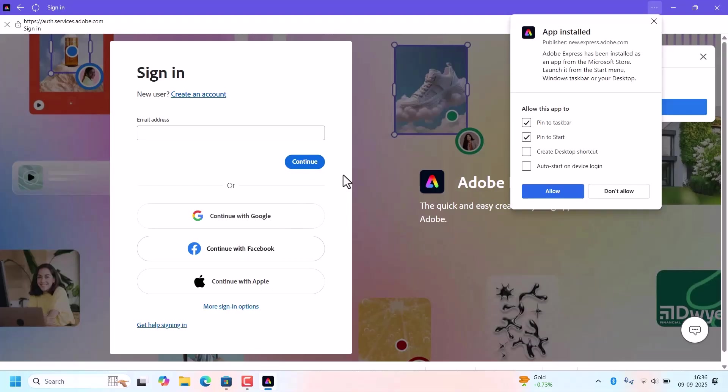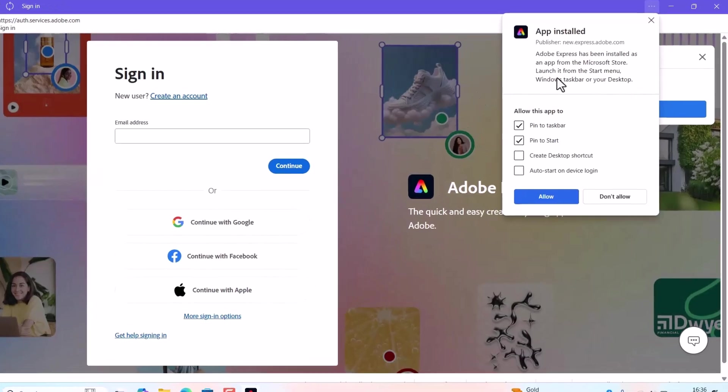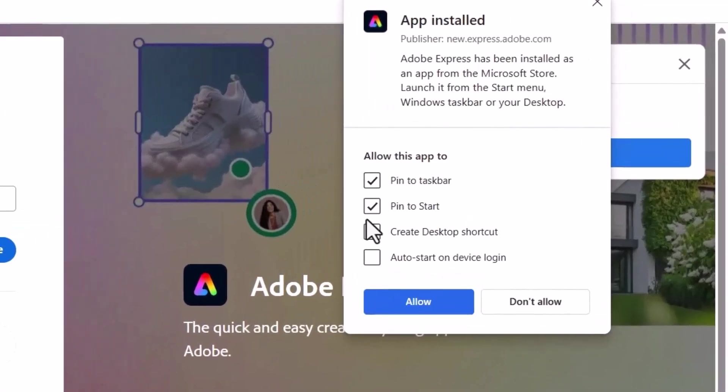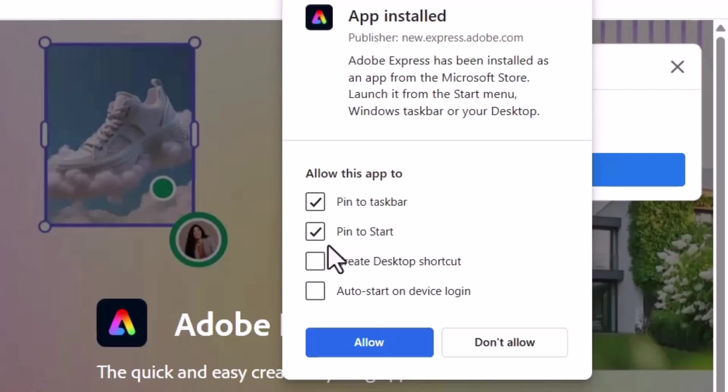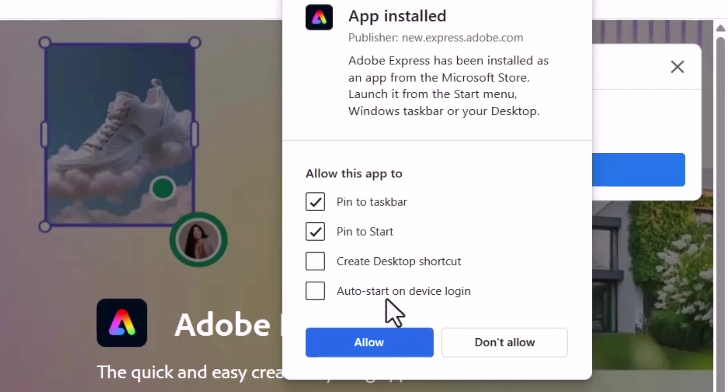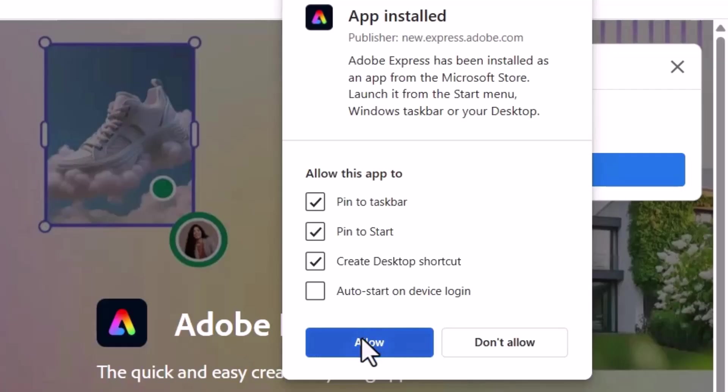At that time, one more pop-up will come. This will ask you if you want to pin the Adobe Express shortcut to taskbar or pin to start bar, or if you want to create a desktop shortcut or auto start on device login. So check the checkboxes for which options you want to enable and click on allow.